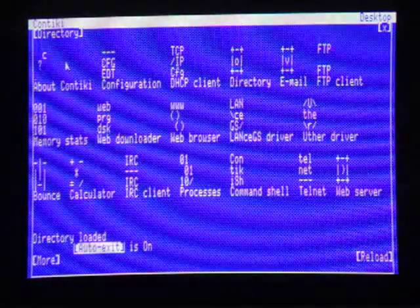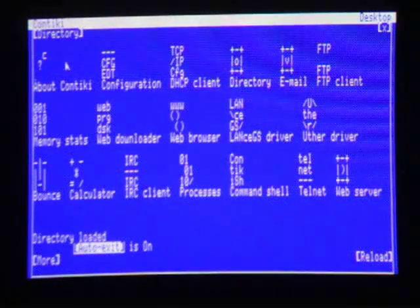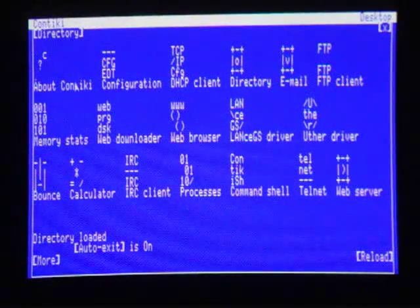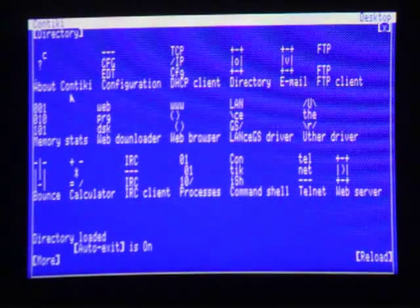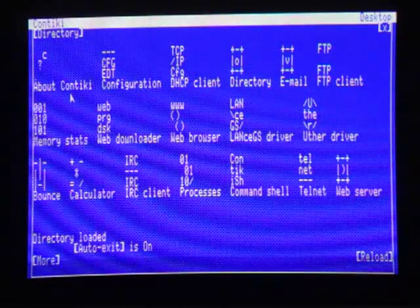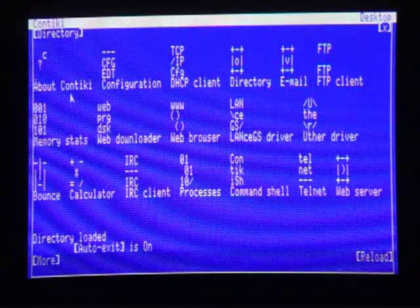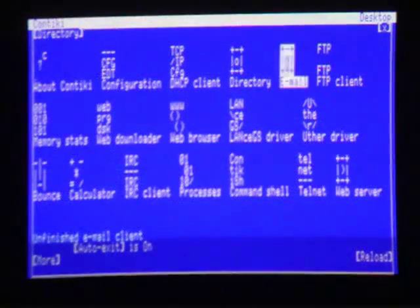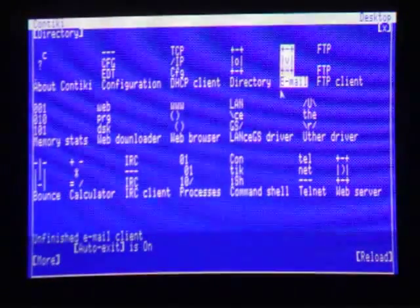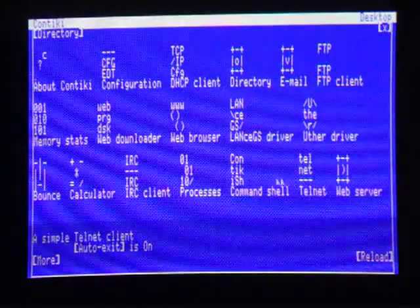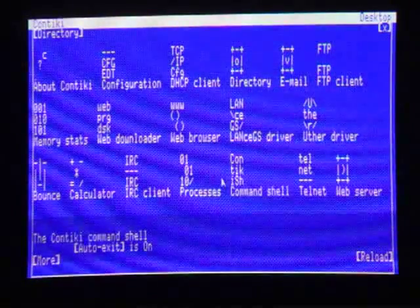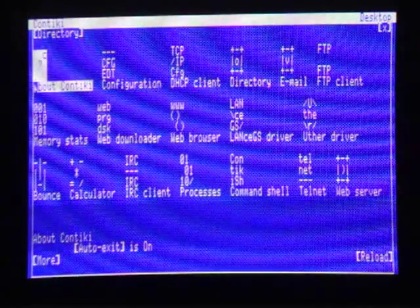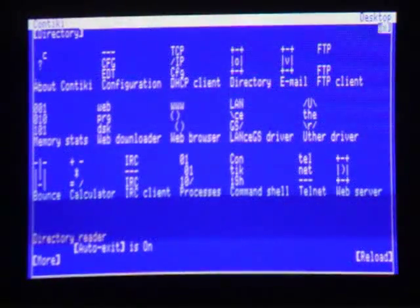Alright, so there's a few other applications that I think are worth noting. Like accessing an FTP server, ability to download files, and email capability. Although you can only send email and not receive it. But anyways, I just wanted to give you a quick demo of Contiki, so thank you for watching.